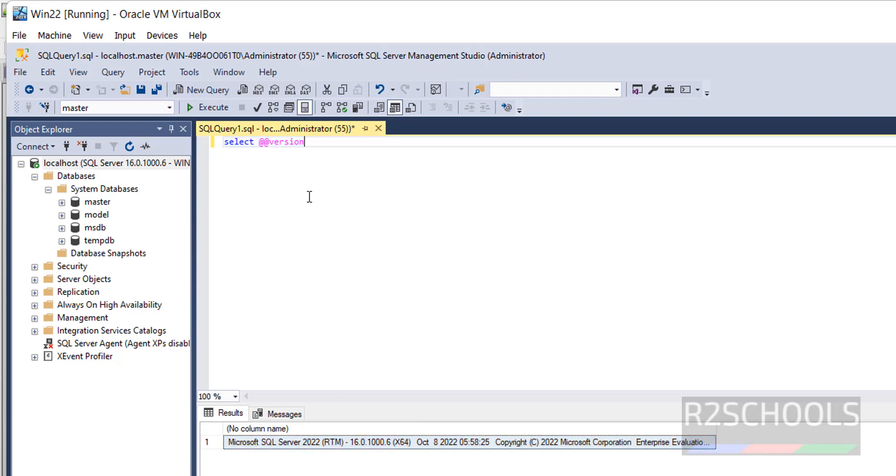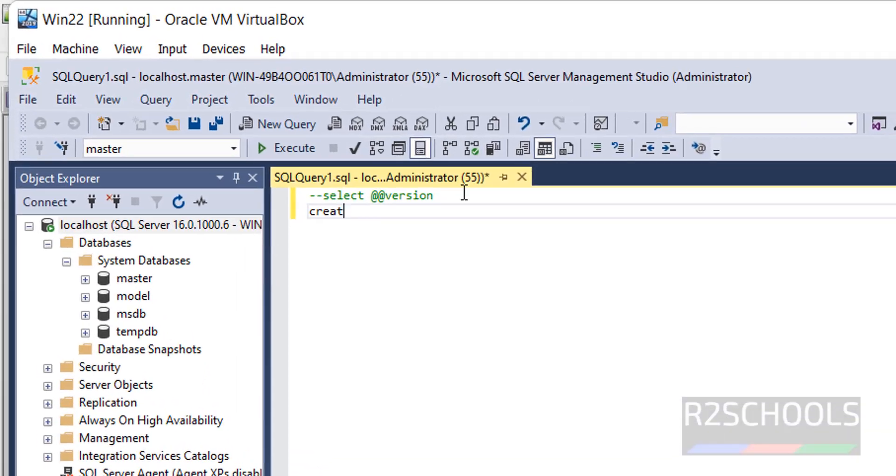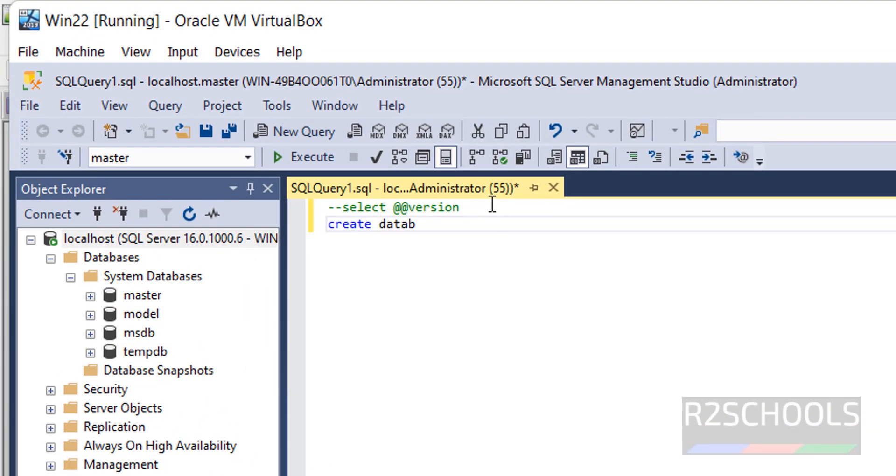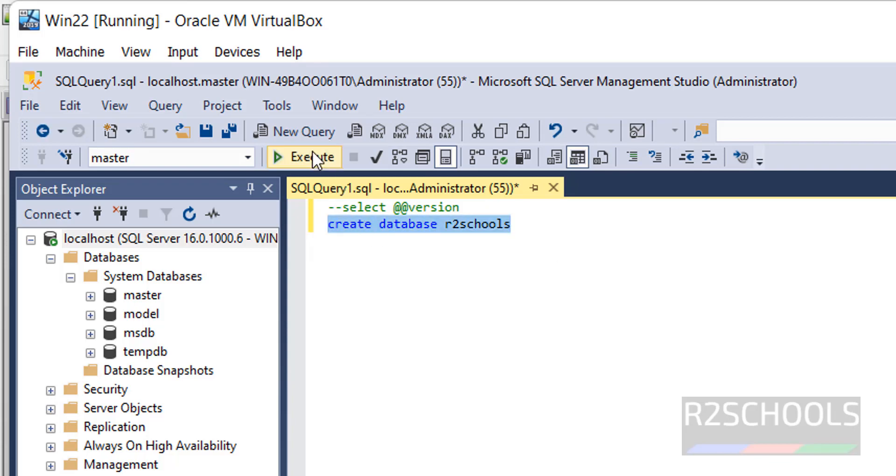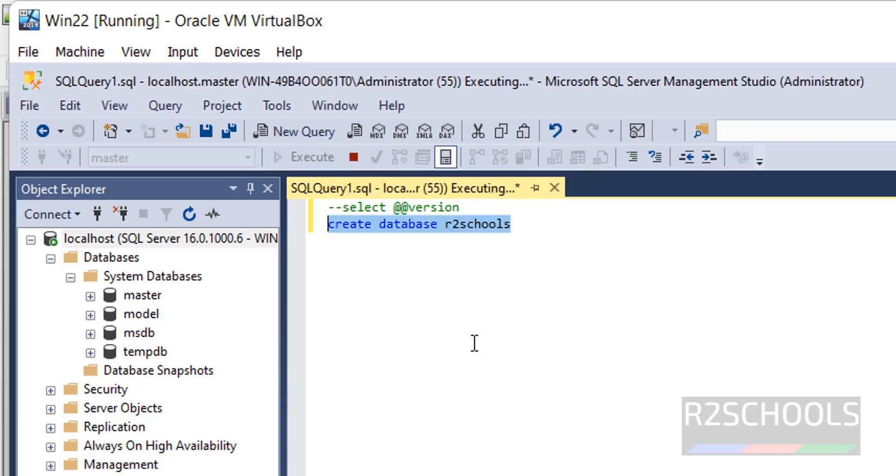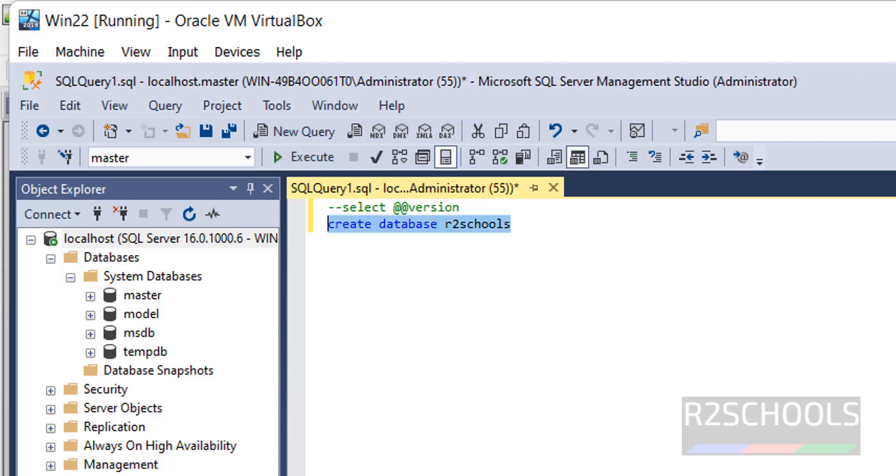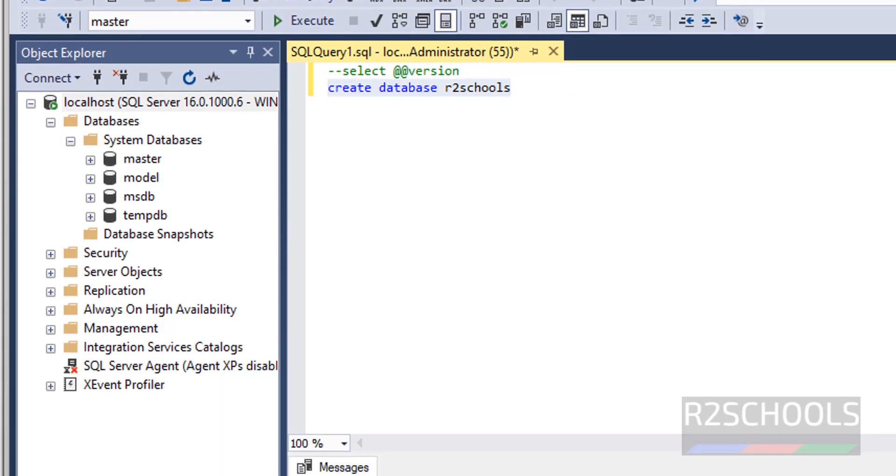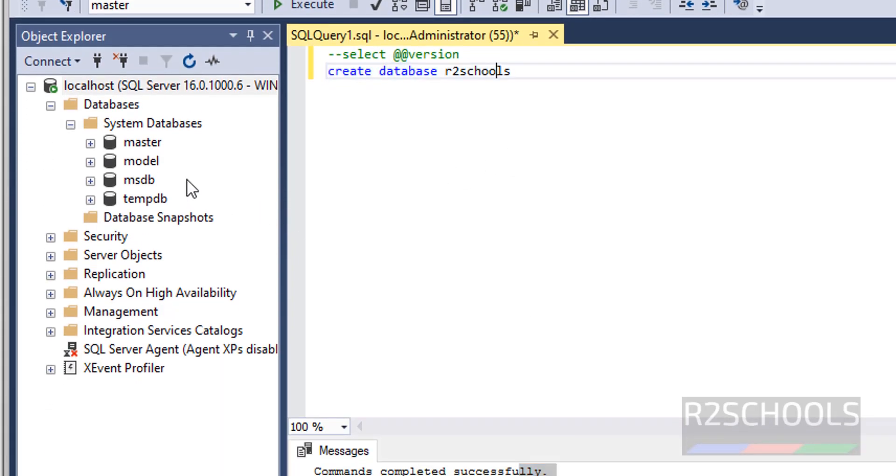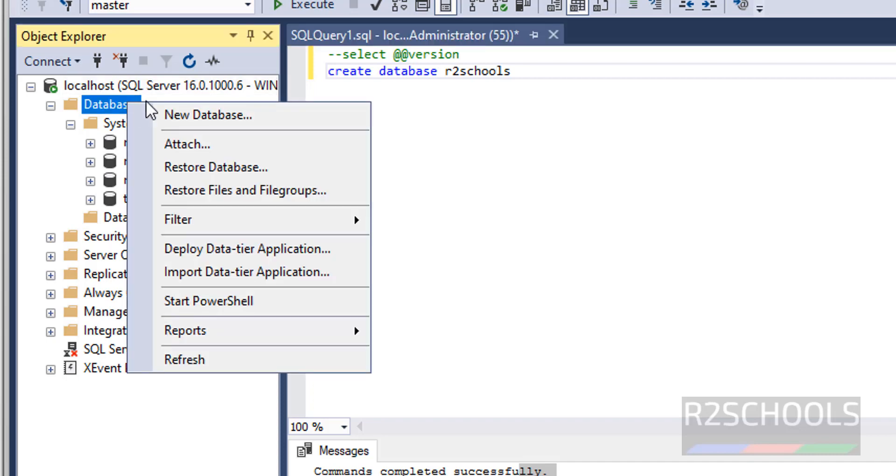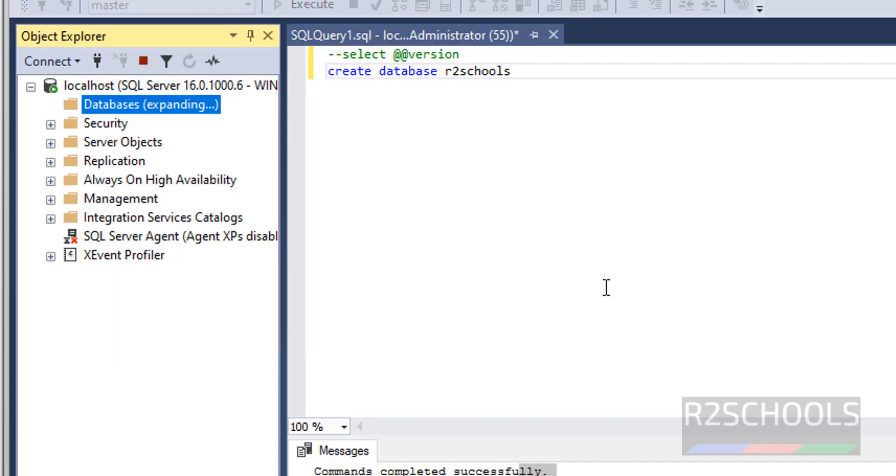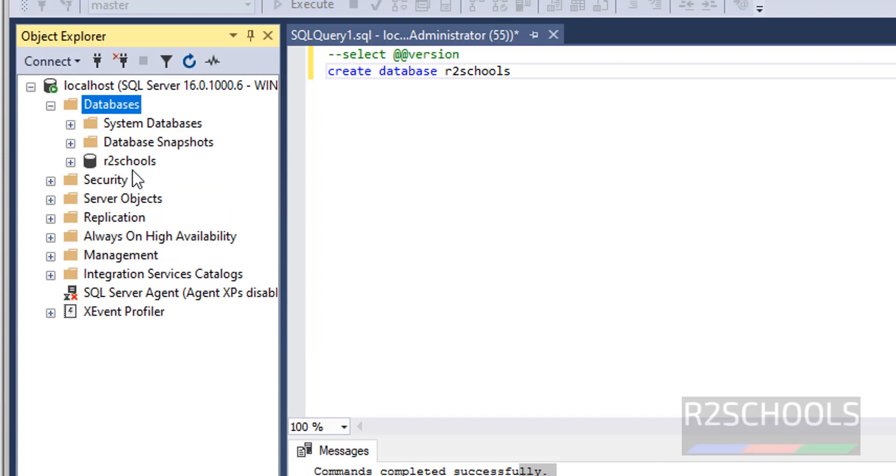Suppose if you want to create a database, just give create database then database name R2 Schools. Select the text or the script or the query, click on this Execute button. See, completed successfully, but still it is not showing here. Right click on Databases, click on Refresh. See, new user database has been added.